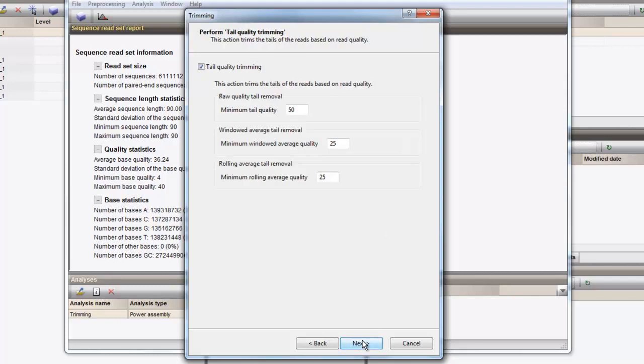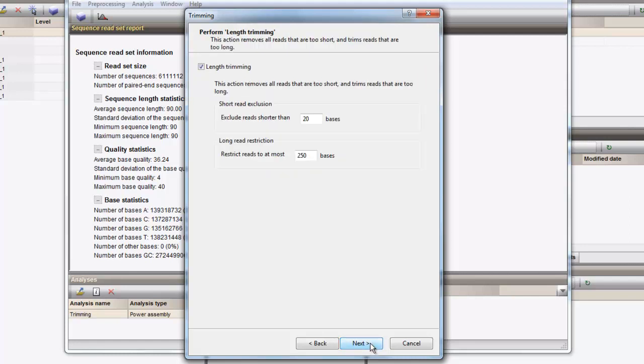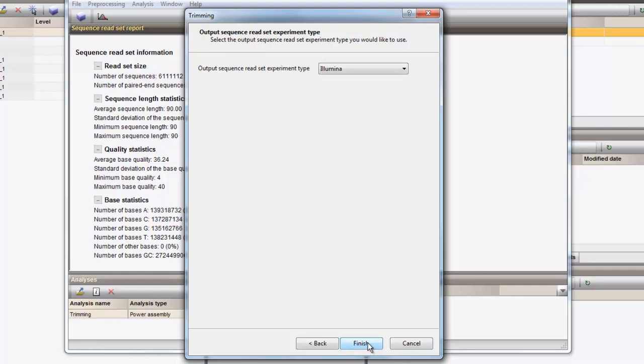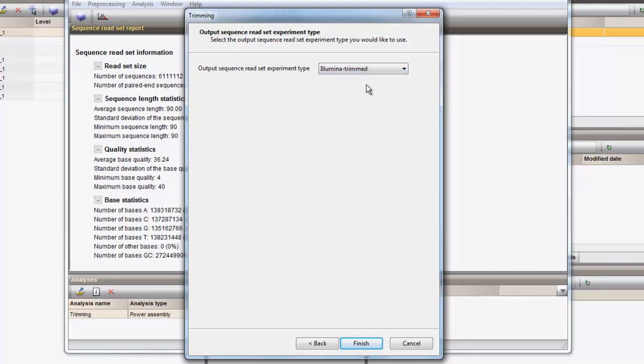In the next page, we alter the settings to 15, 25, and 20 respectively. We exclude all reads shorter than 50 base pairs, and select the sequenced readset experiment type Illumina Trimmed to export the trimmed dataset too.